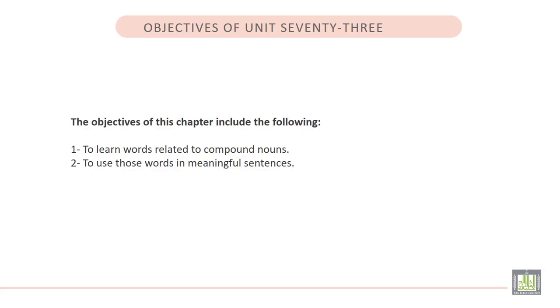The objectives of this chapter include the following: to learn words related to compound nouns, and to use those words in meaningful sentences.